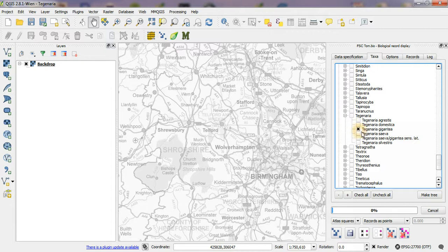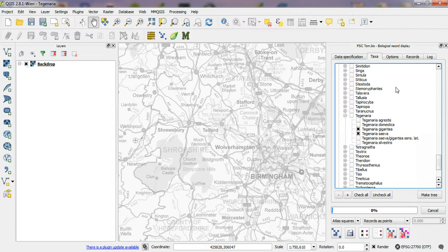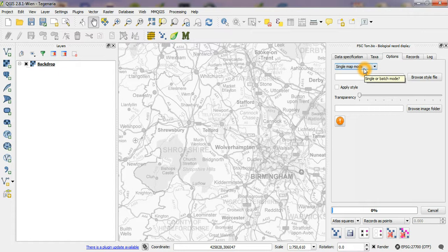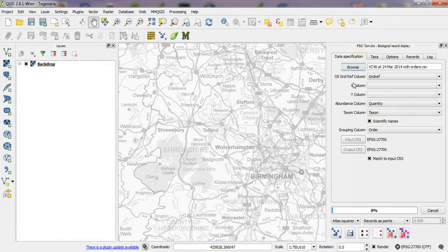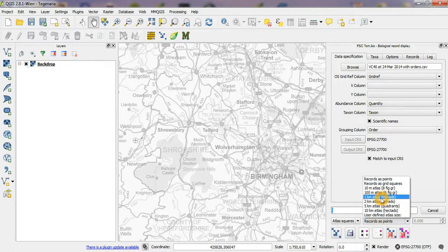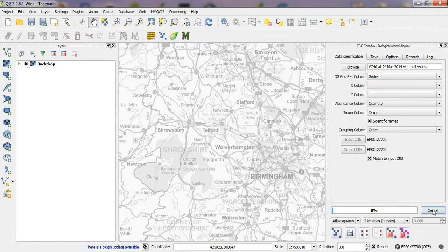Teginaria Gigantea and Teginaria Siva. If I go to the options tab here you can see I'm going to keep this set to a single map mode so both of these species are going to appear in the same map layer. We're going to create an atlas map and I'm going to do a tetrad 1, 2 kilometer atlas.